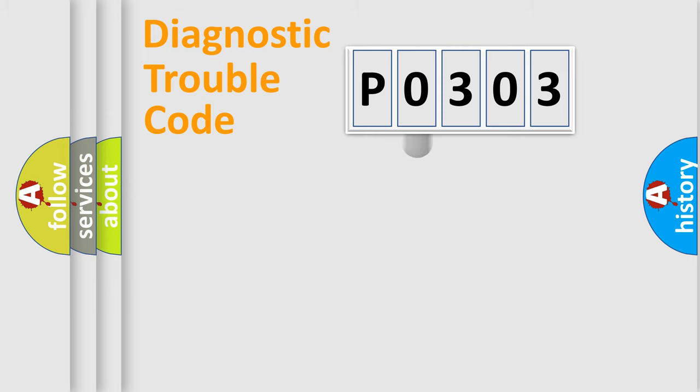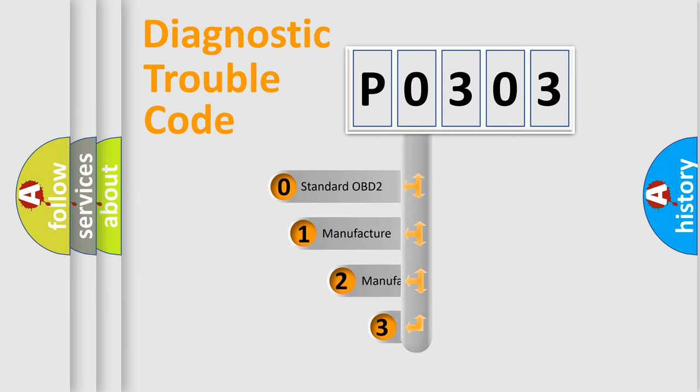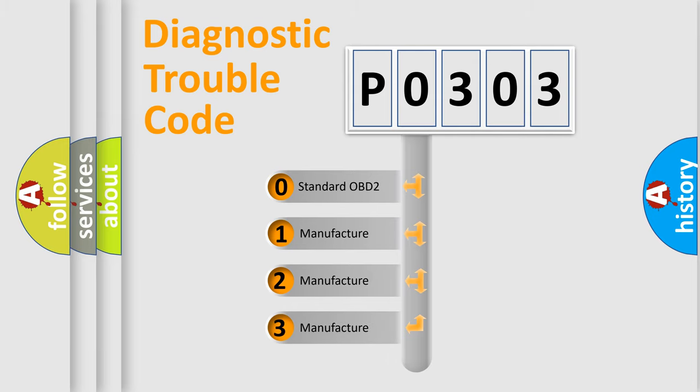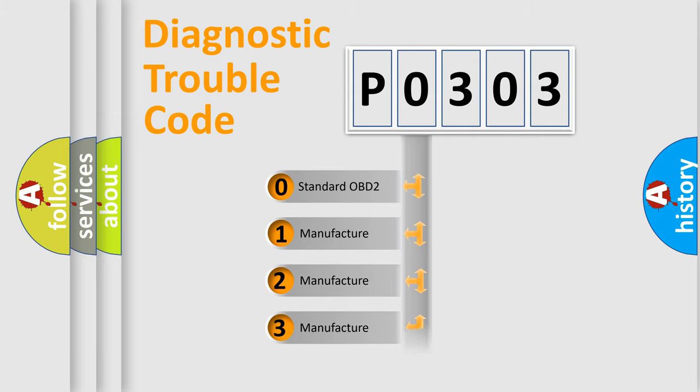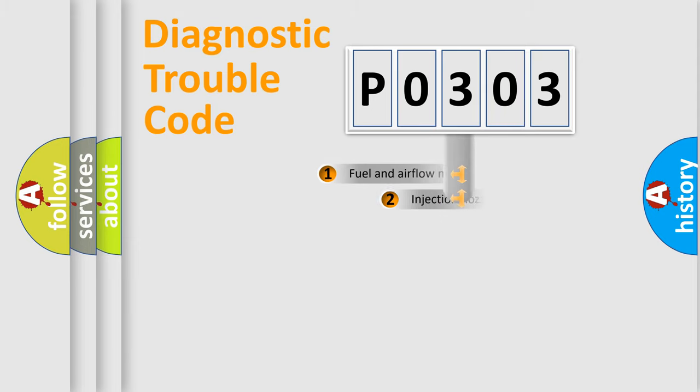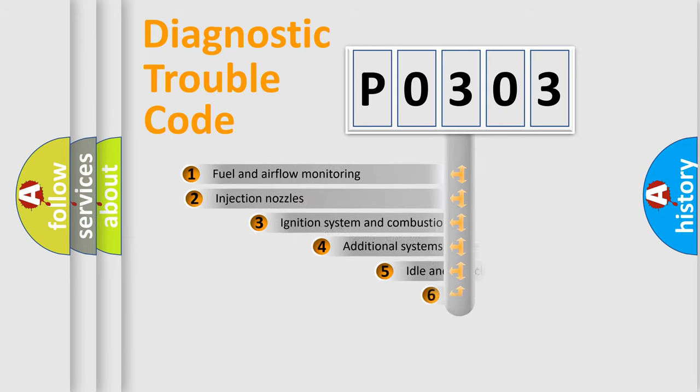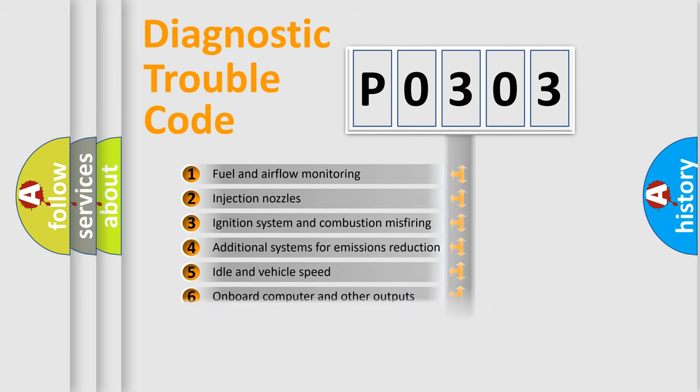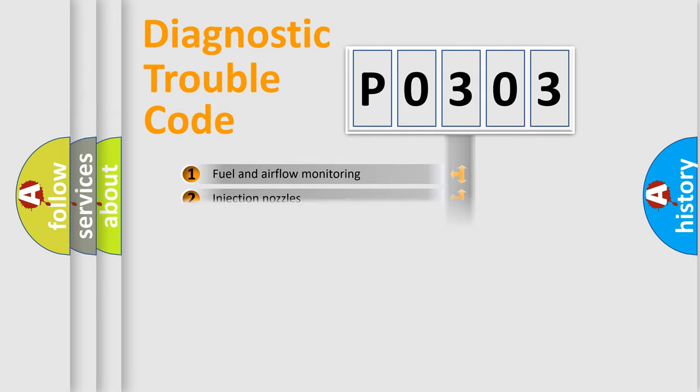This distribution is defined in the first character code. If the second character is expressed as zero, it is a standardized error. In the case of numbers 1, 2, 3, it is a more manufacturer-specific expression of the car-specific error. The third character specifies a subset of errors.